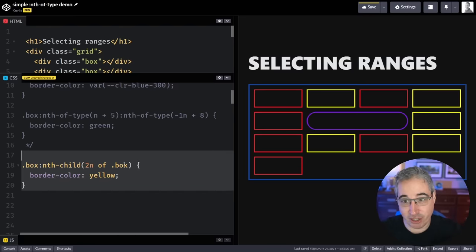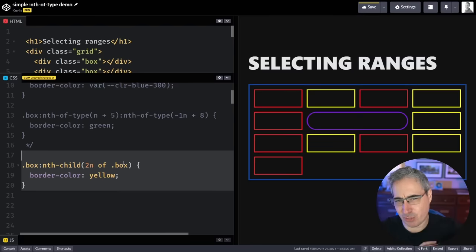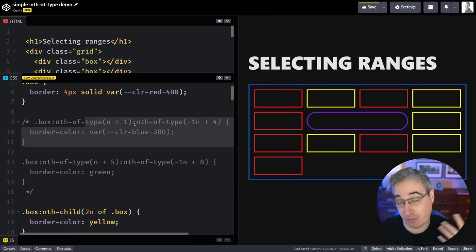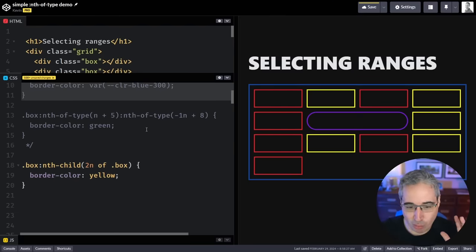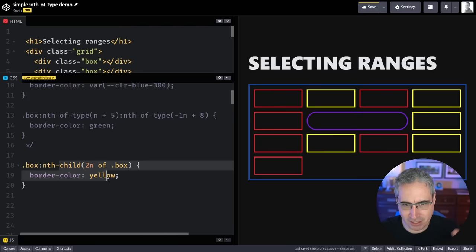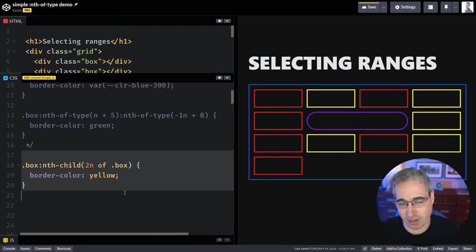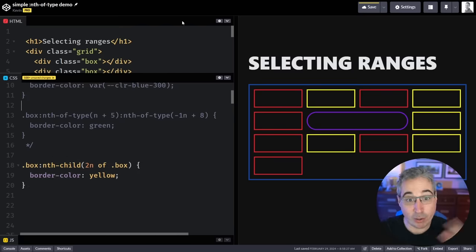Just know that this is a lot newer so the browser support isn't as good. These types of ranges that I looked at first, those you can use anywhere you want, no problem at all. I'll link to Can I Use in the description if you want to check browser support of the syntax that we see right here though.